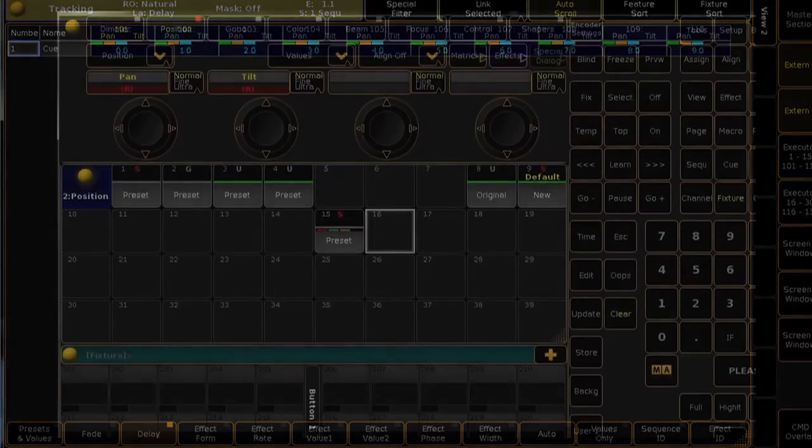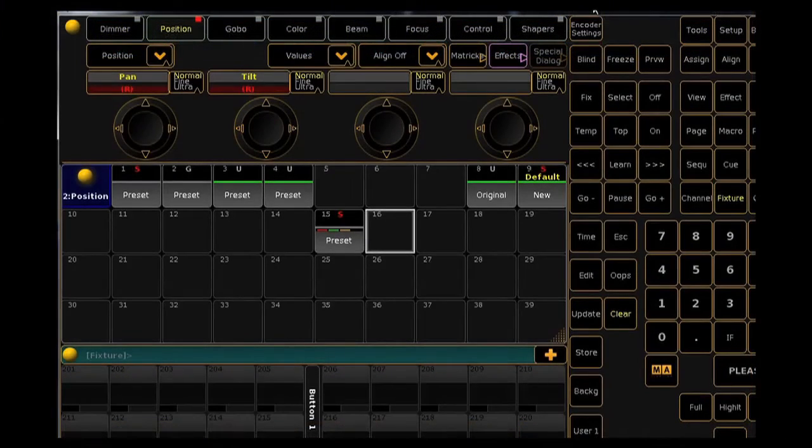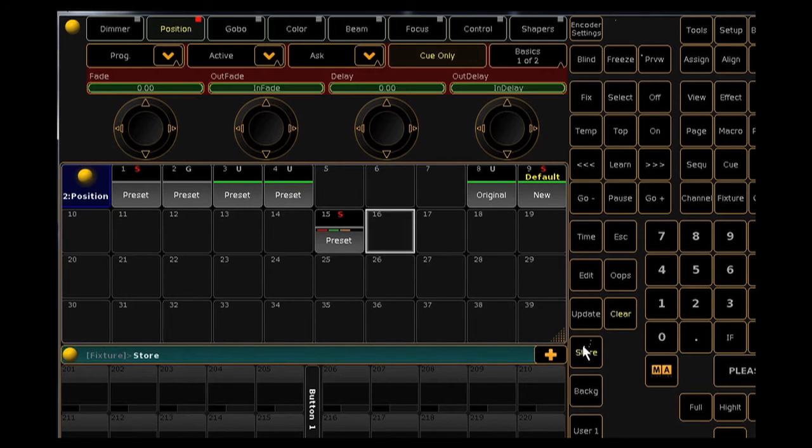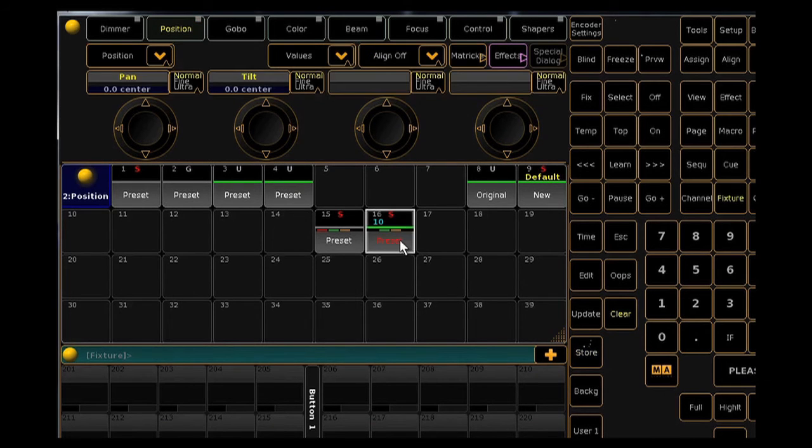It's also possible to store fade times or delays into presets without value information, which could greatly increase your flexibility when programming.